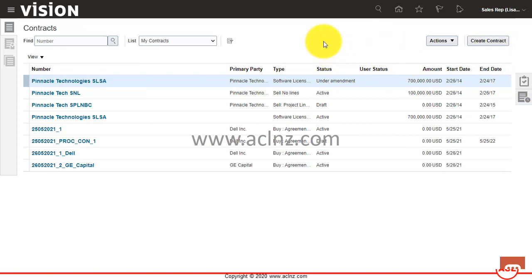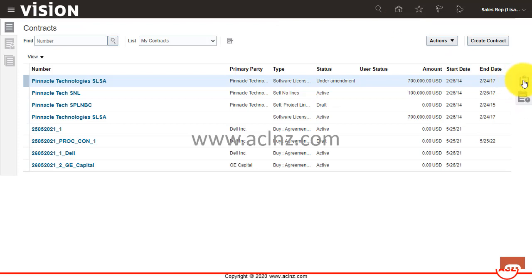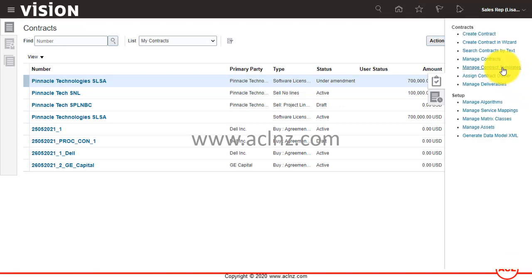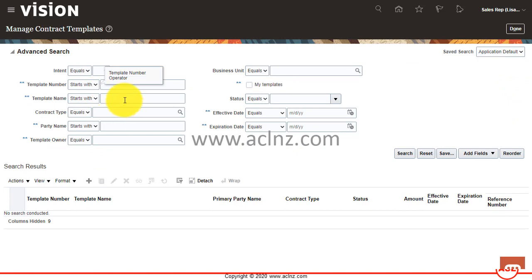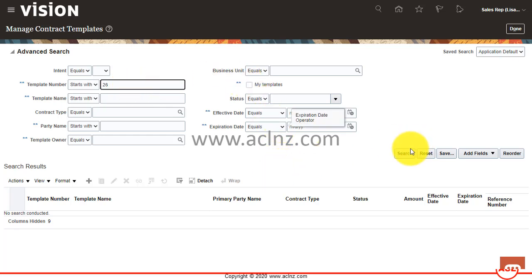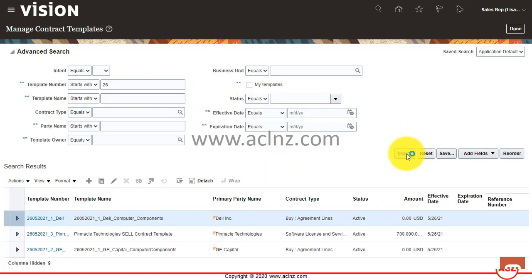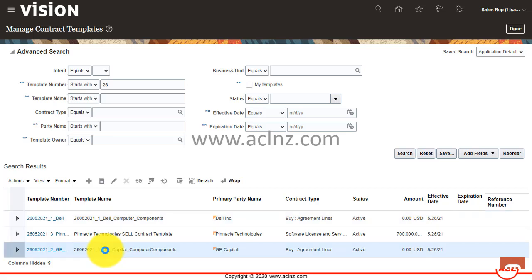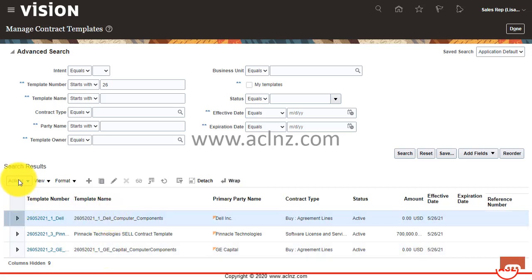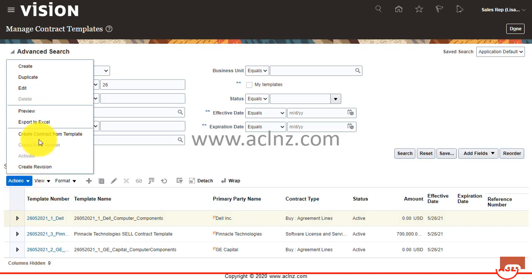Now, in order to pull your contract templates, first you have to pull your contract template and then use it to create a new contract. So you simply go to your task menu and from here you go to Manage Contract Templates. Within that, you pull the template you wish to use to create the contract. We have created three templates, so let's take the first one.